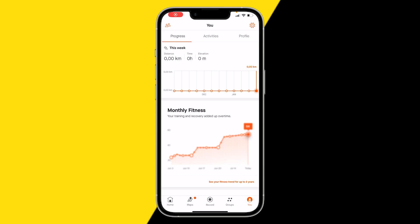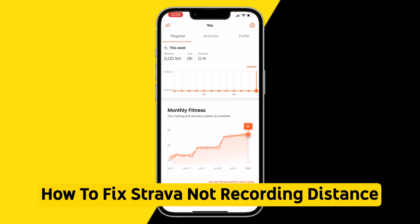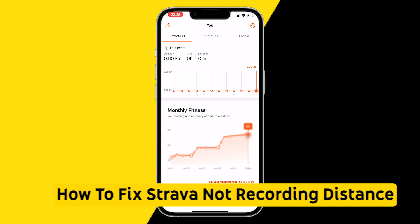Hello everyone, welcome to this video. In this video I'm going to show you how you can fix if Strava is not recording your distance.